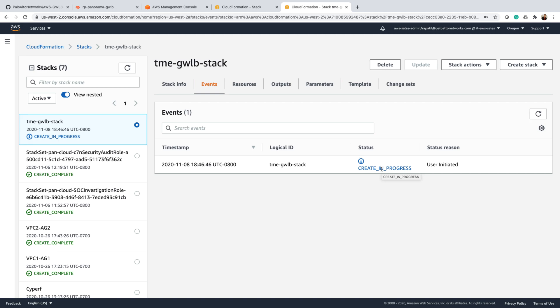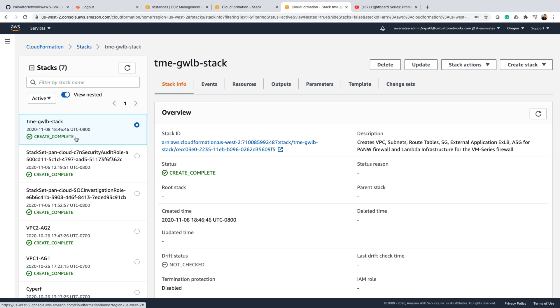Okay, so the stack is now create complete. The operation has been done, so it's up and running.